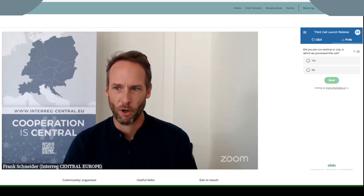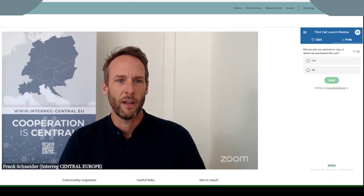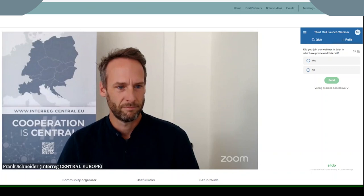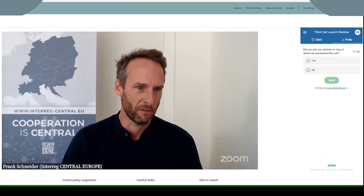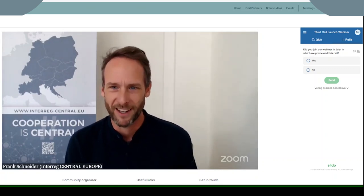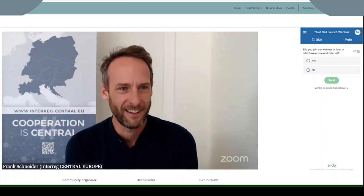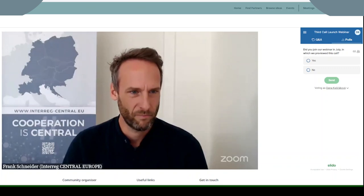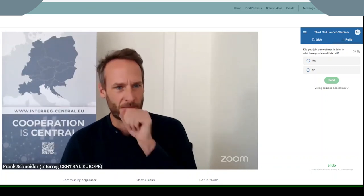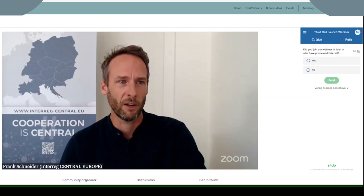The first poll is launching. The first question is: did you join our webinar in July in which we previewed this call? The answers are dropping in. We have more than 300 people connected with us this morning. Currently I see 30% were with us in July already, and 70% are with us for the first time today to hear about the third call.